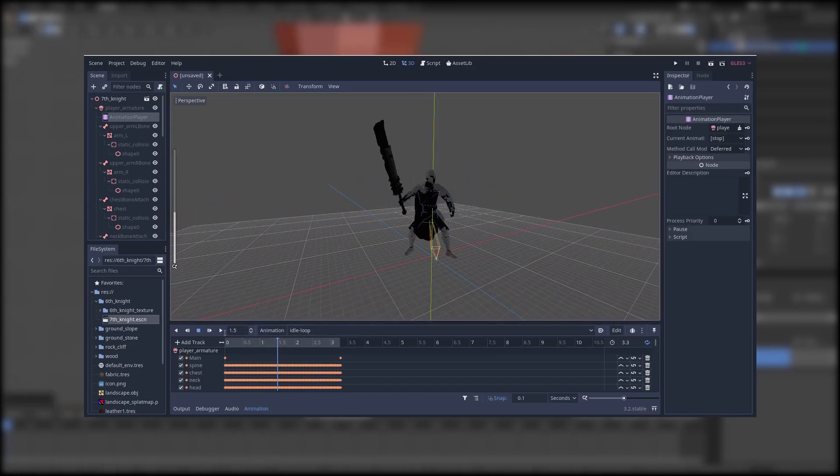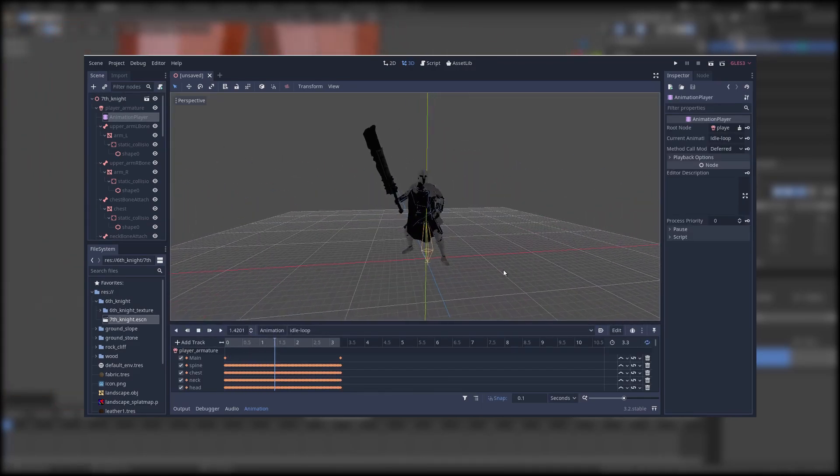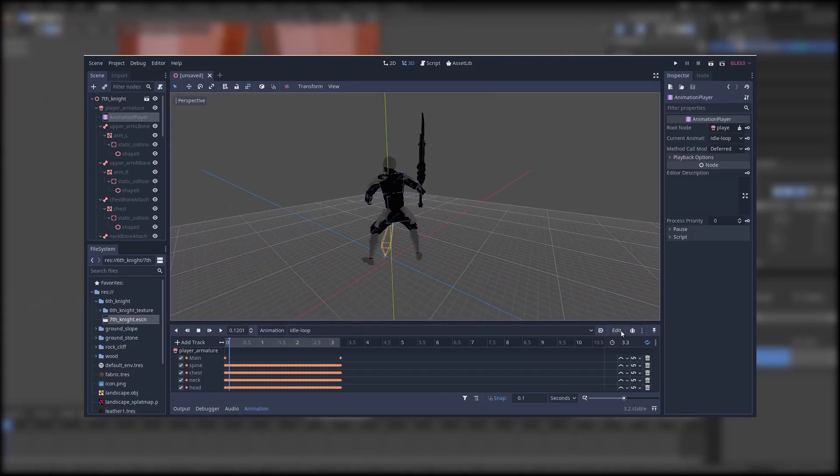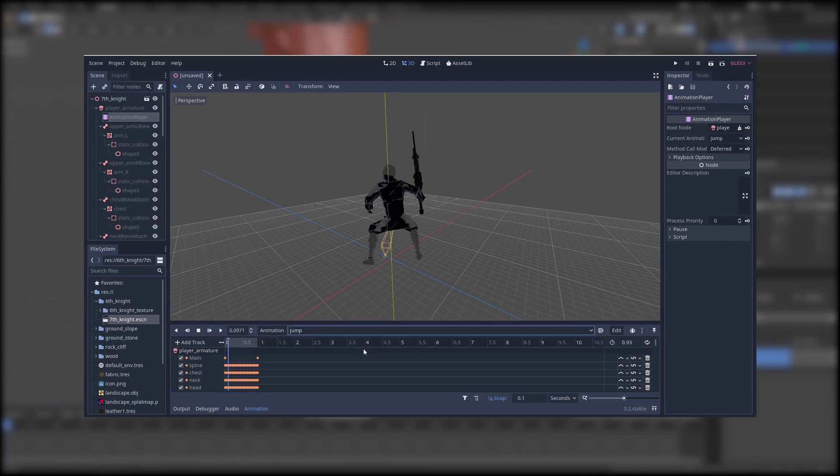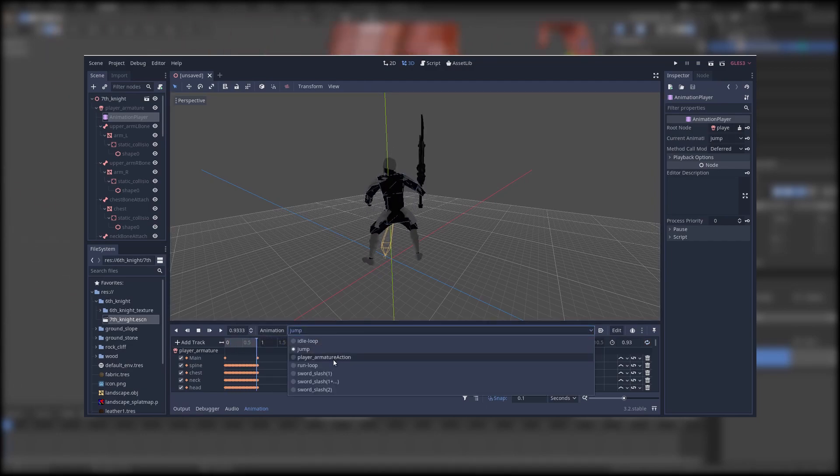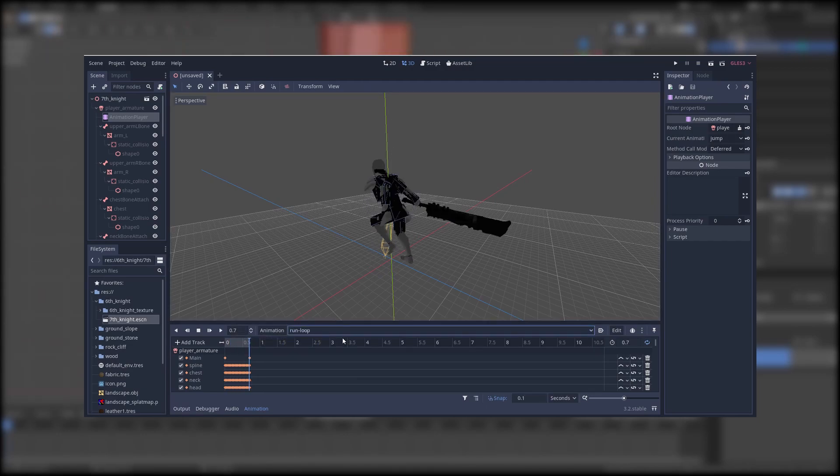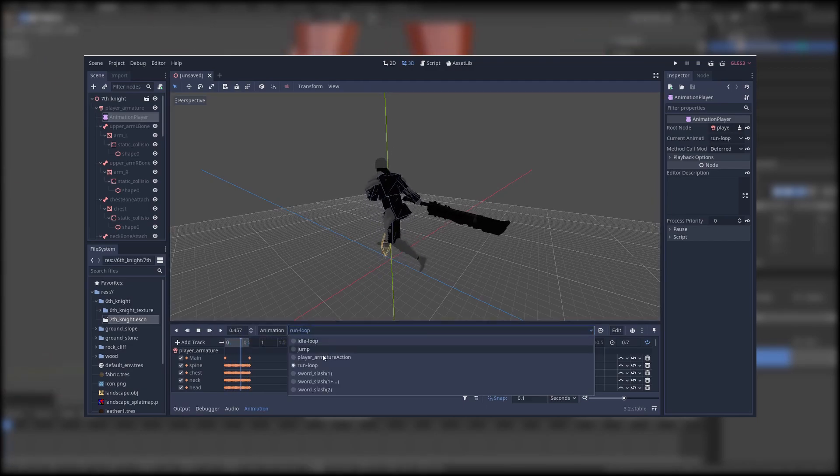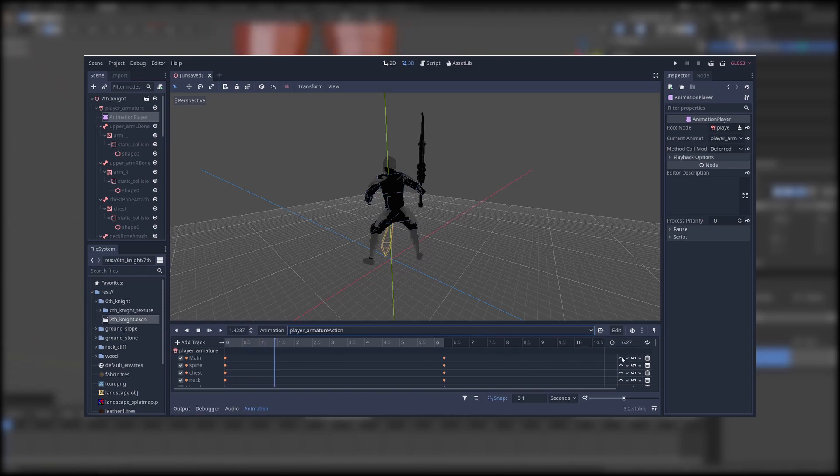As you can see all the animations have been exported properly. Sadly the GLTF2 exporter still exported my animations with weird deformations.